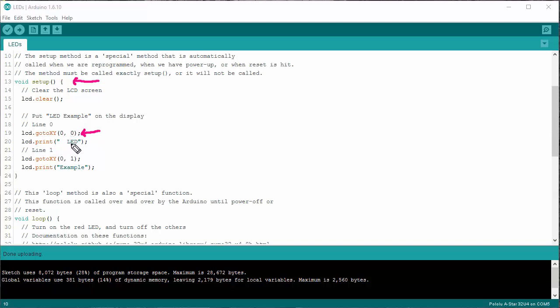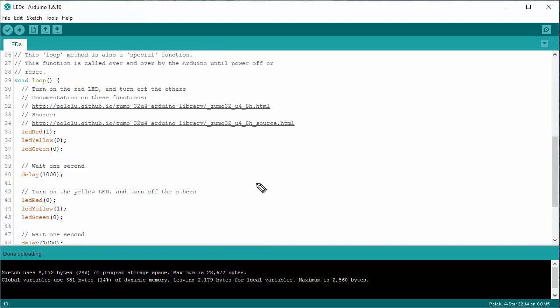I'm printing a few spaces and LED. Then I'm going to go to line number one, which would be the second line, and printing example. So this is what puts LED example on the screen when I run this. Not strictly necessary, but I like having that on there.